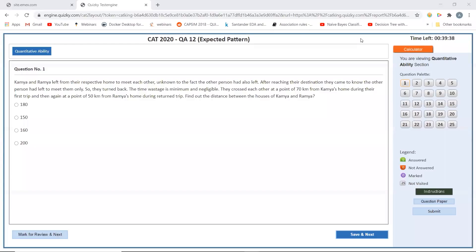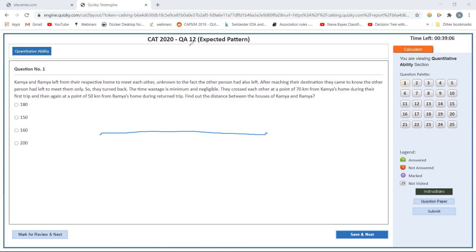We'll be solving RC12 now. For Kamya and Ramya, there are 25 questions. Kamya and Ramya left from their respective homes to meet each other, unknown to the fact that the other person had also left. After reaching their destination, they turned back. They cross each other at a point 70 kilometers from Kamya's home during their first trip, and at a point from Ramya's home. Find the distance between Kamya and Ramya.